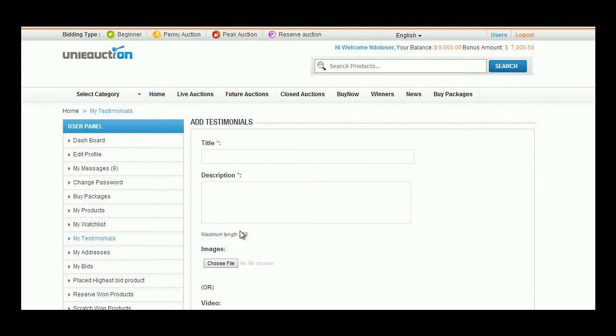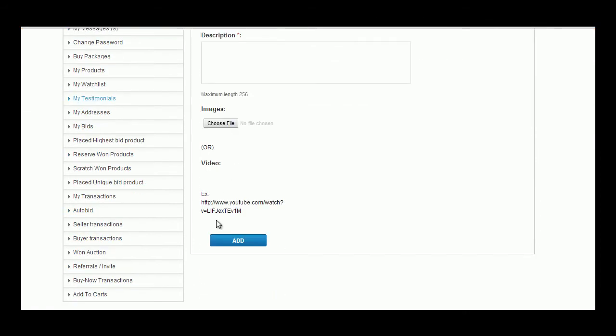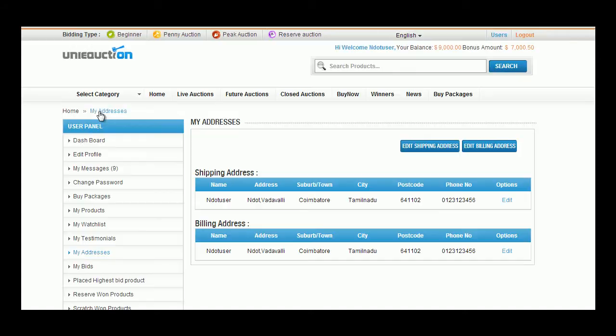He can also add a new testimonial clicking upon Add Testimonial button. Enter title, description, image or videos to the testimonials.